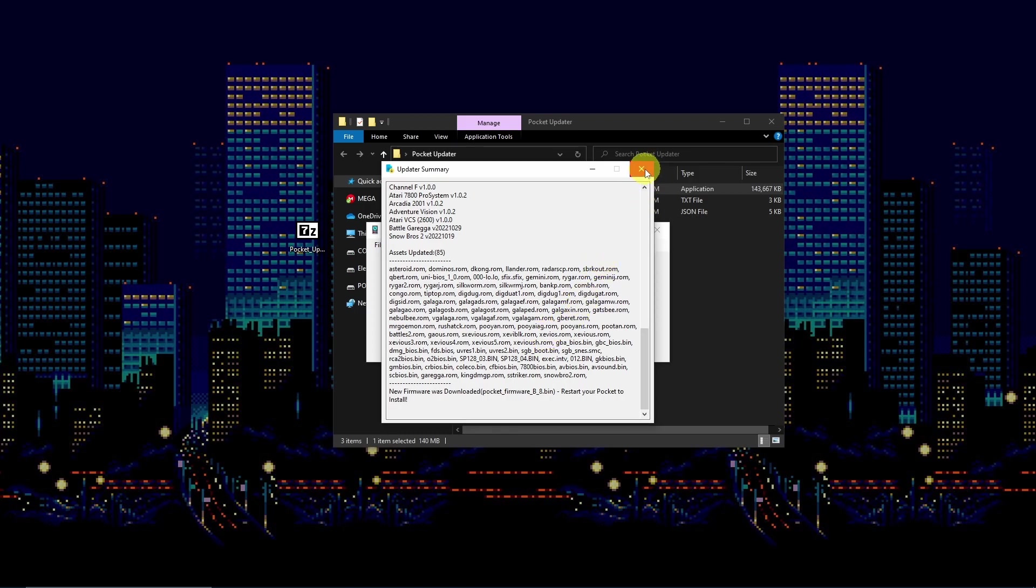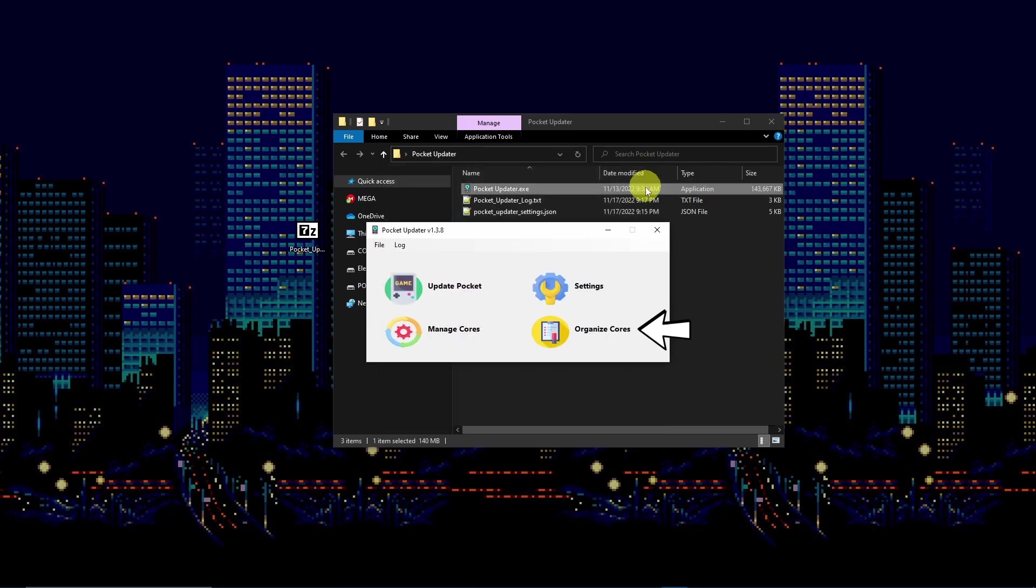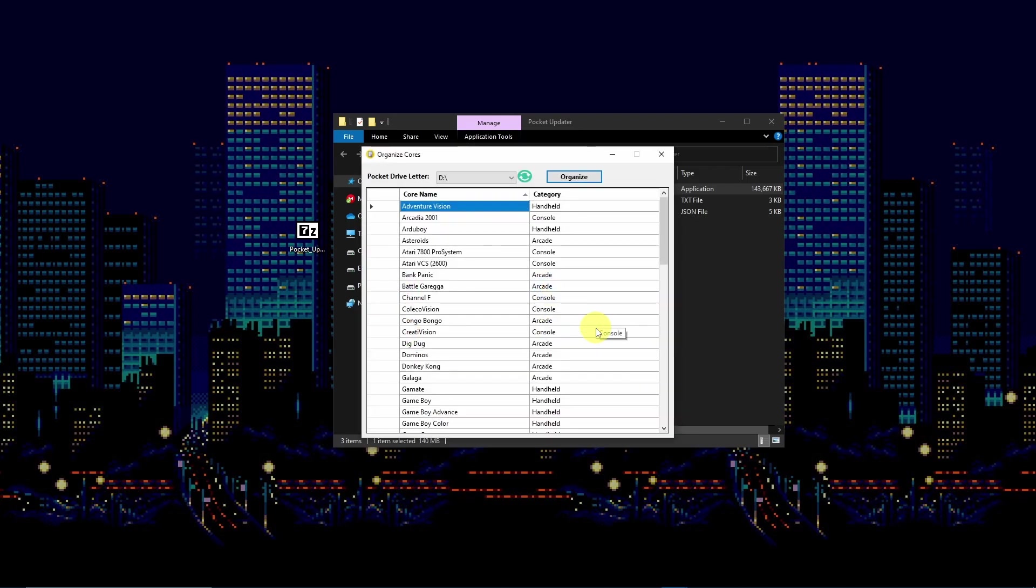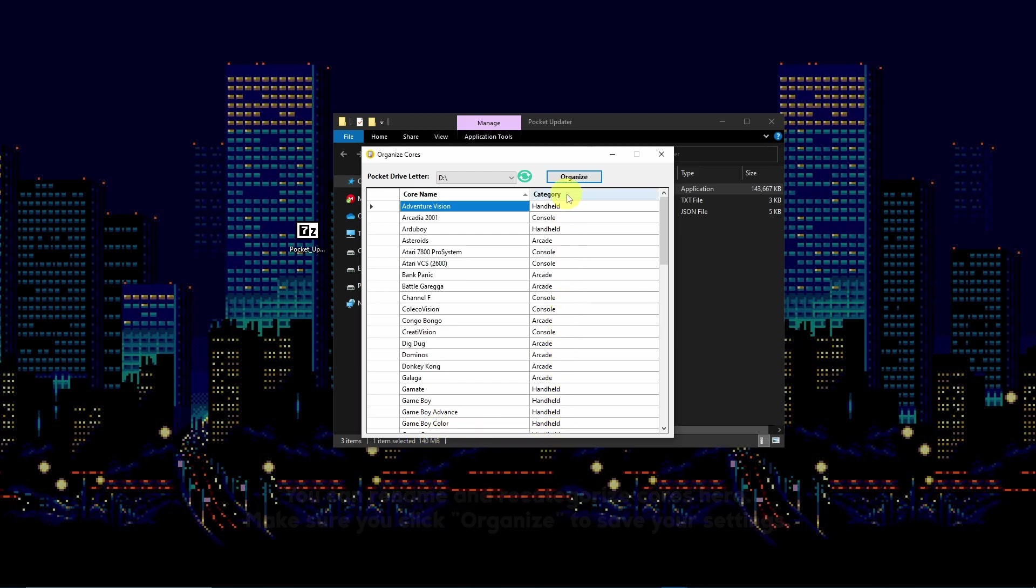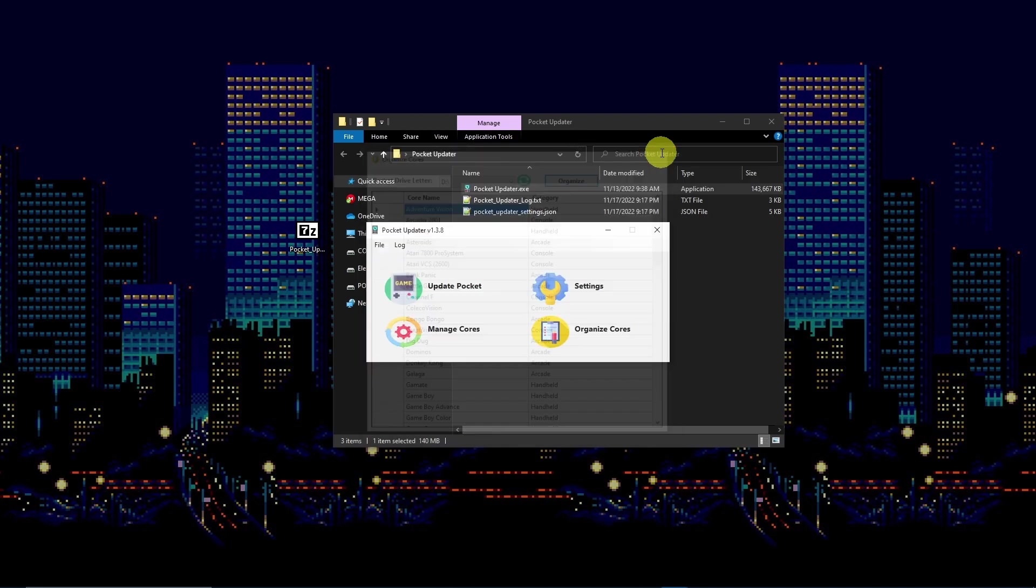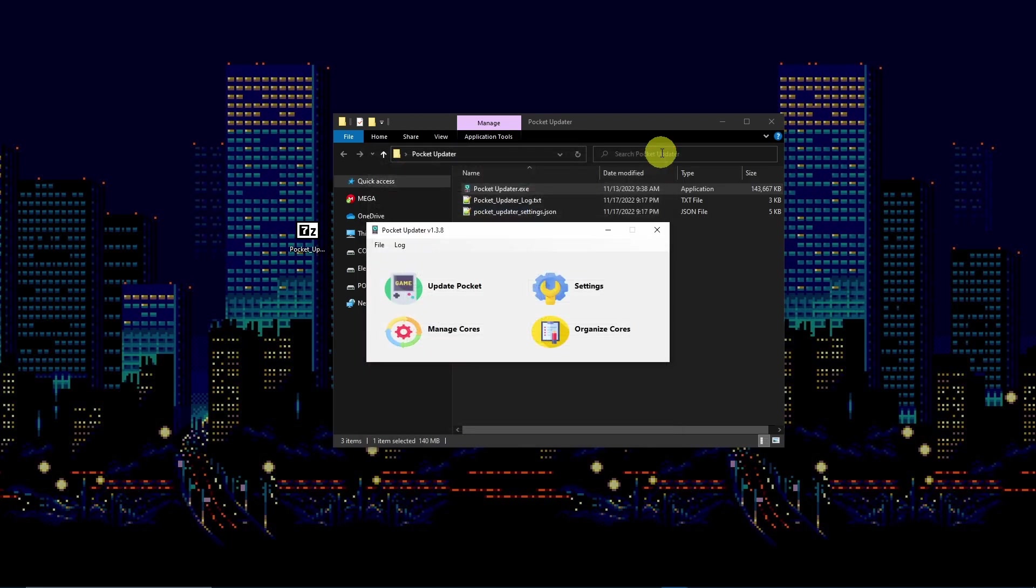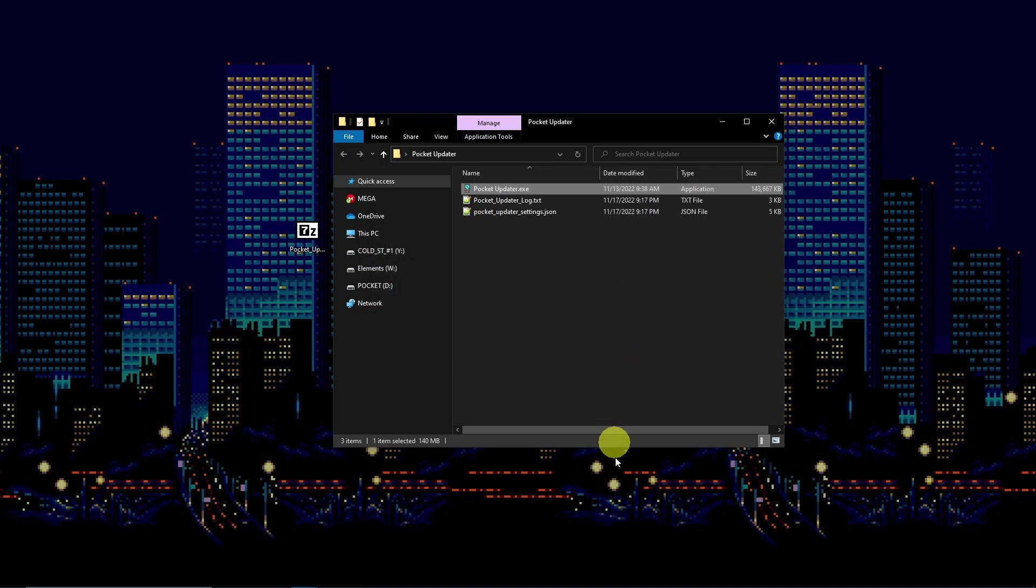Once installation is complete, you may check out organized cores. In this section you may rename and recategorize each core. Finally, close out of the program and check out your new open FPGA build.